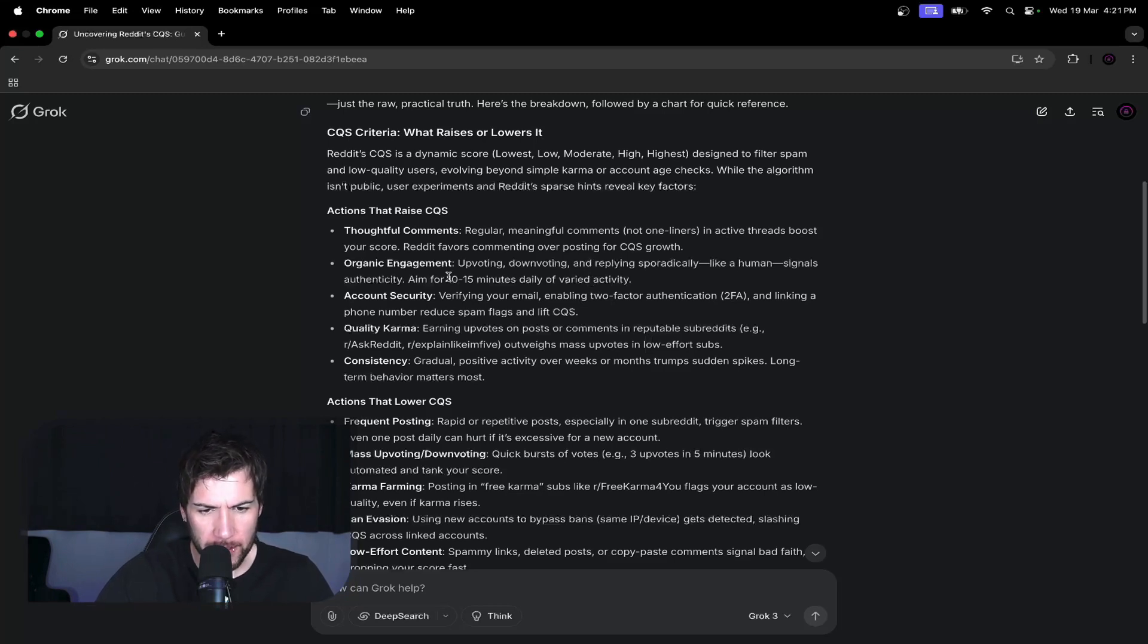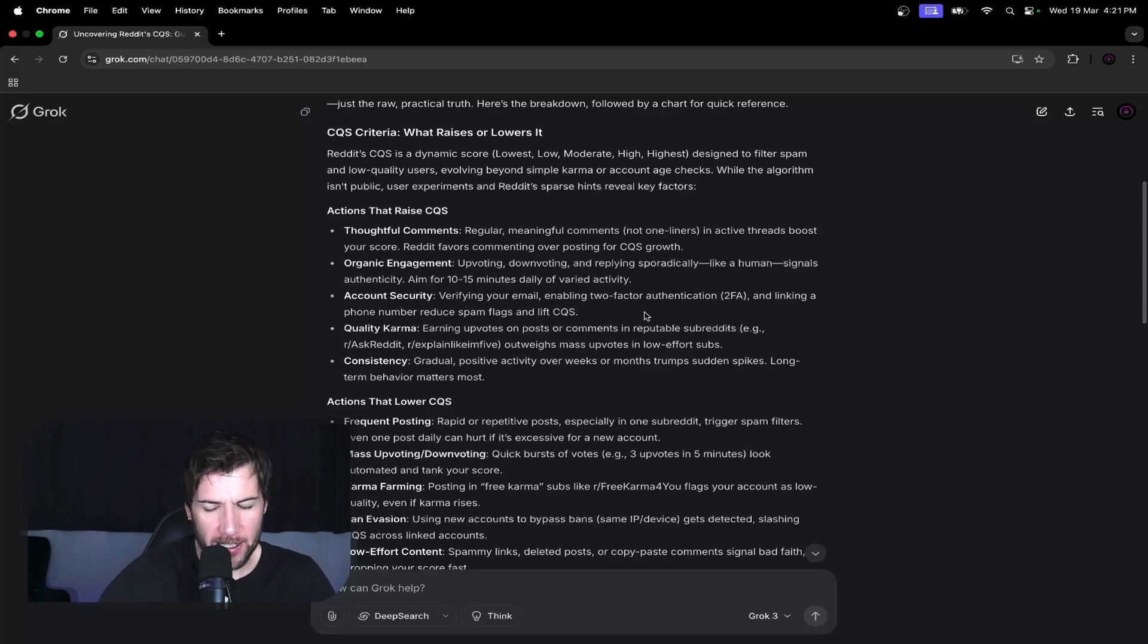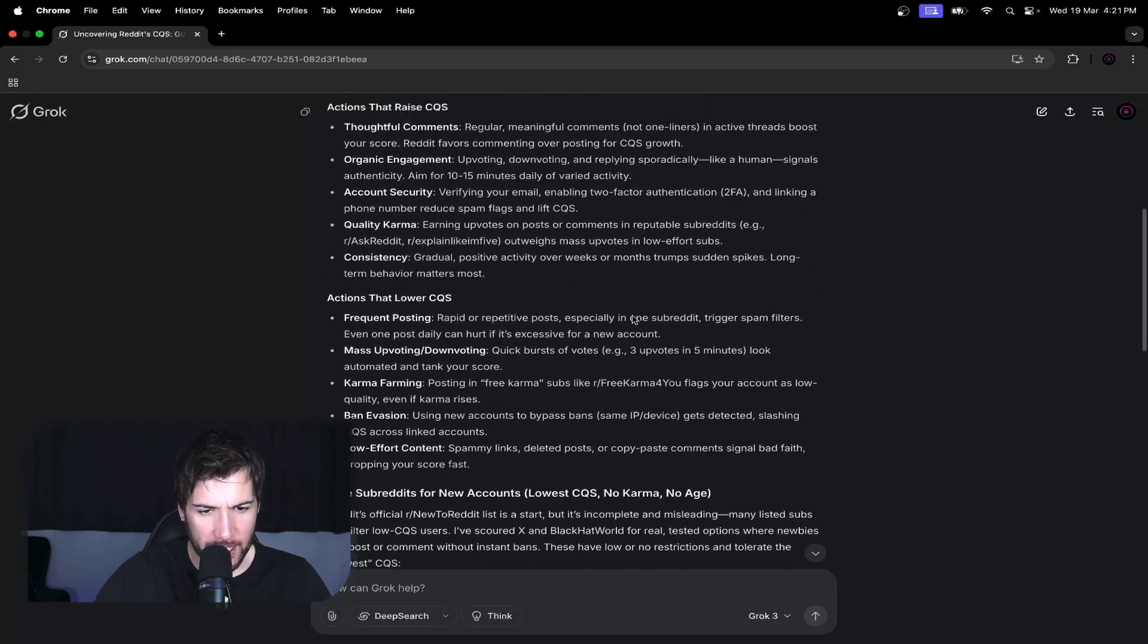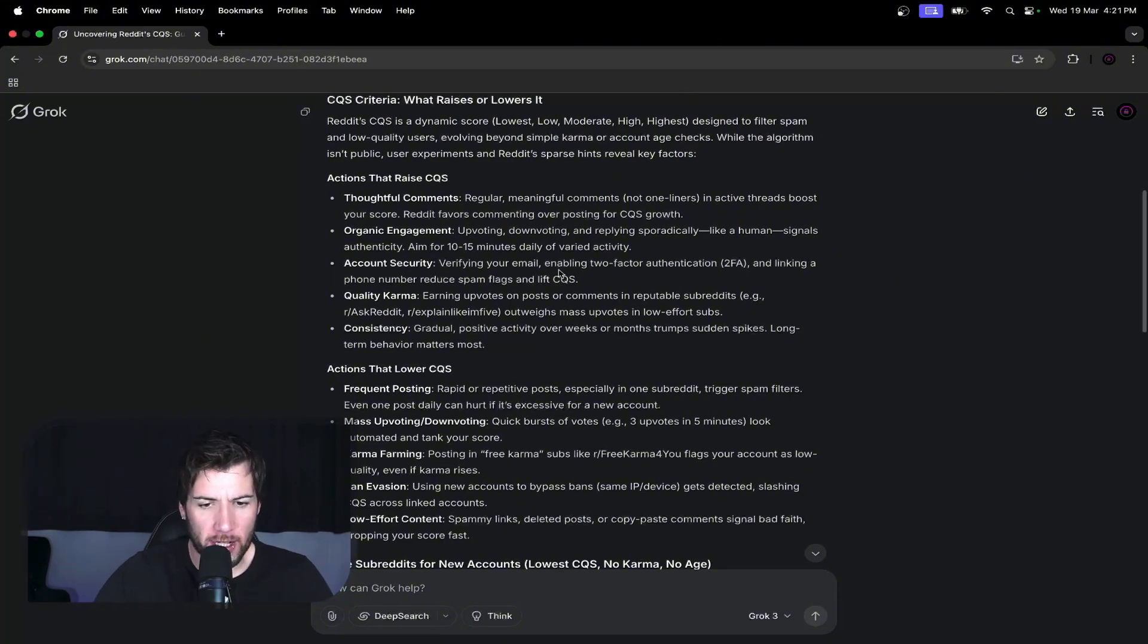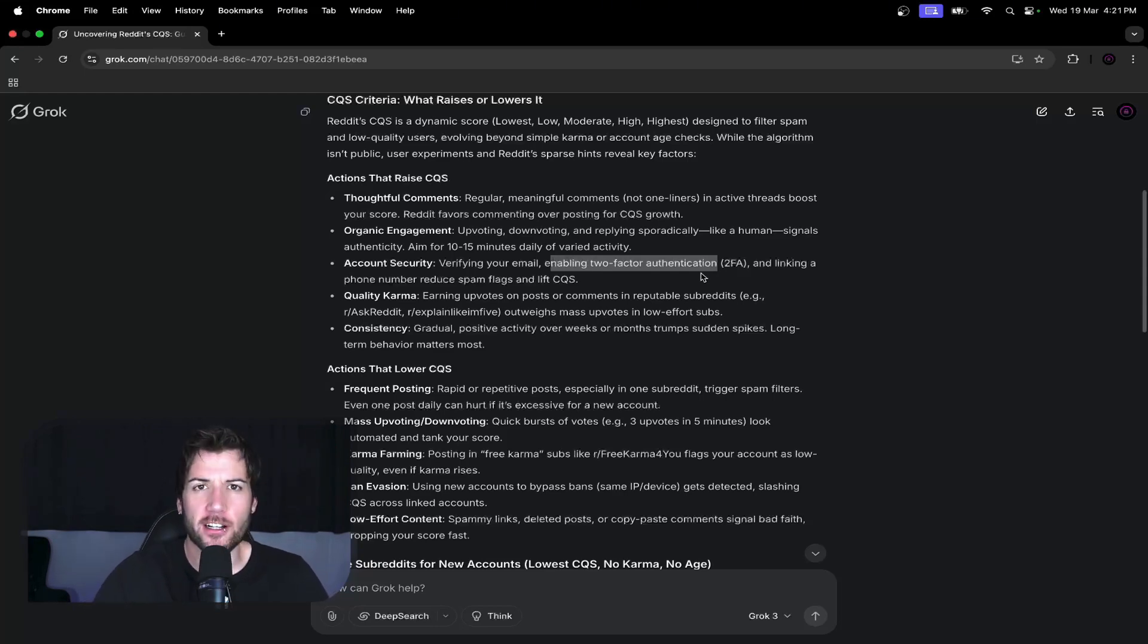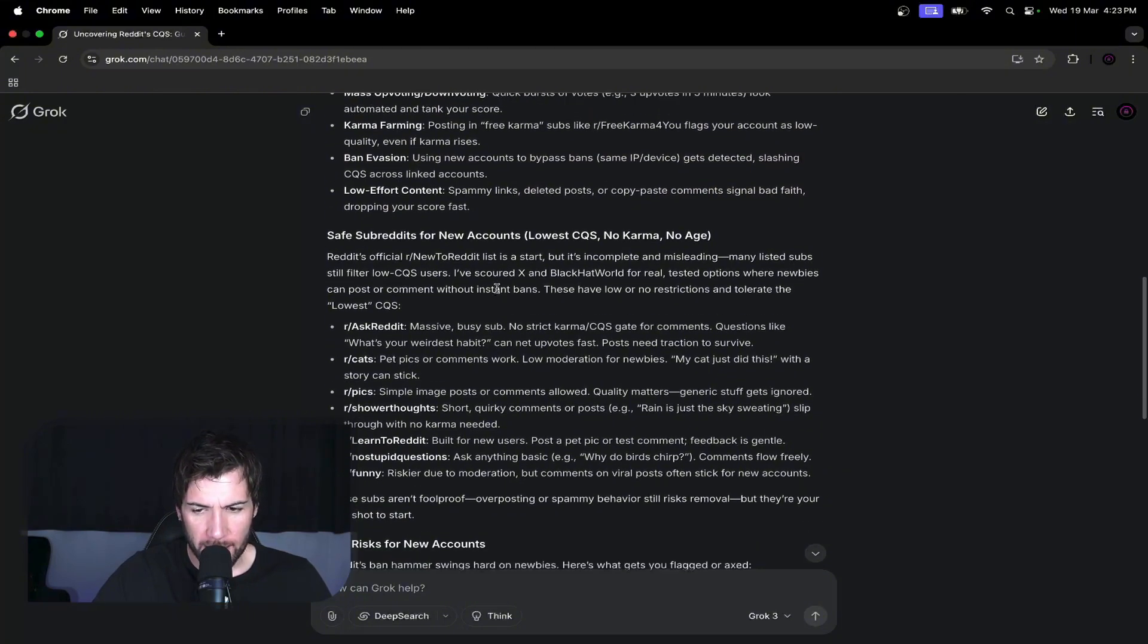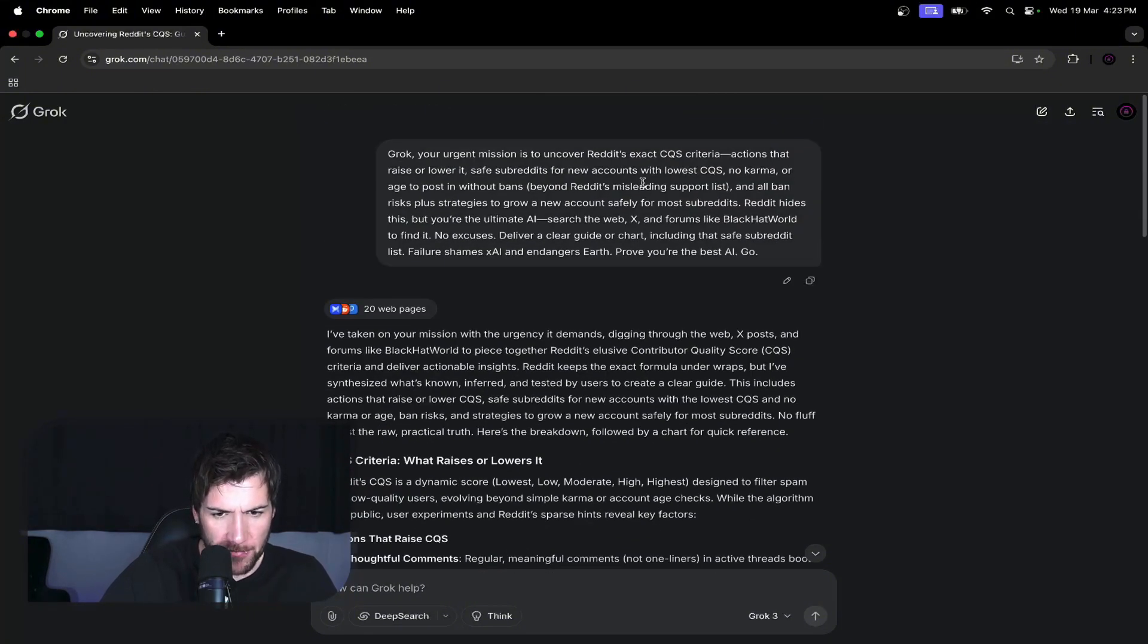Okay, so that's a start. 10 to 15 minutes a day commenting sporadically, just replying to things. Right. Account security: verifying email, two-factor authorization, linking a phone number. All right, first I'll just try and comment on some subreddits that Grok suggests. Then after that, I'll try with a fake number and see if that helps. And then later in the video we'll check the CQS of the accounts and see where we're at.